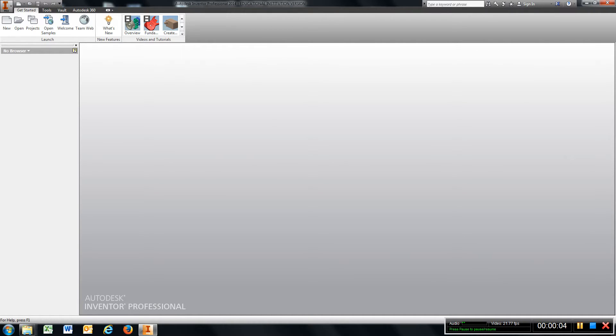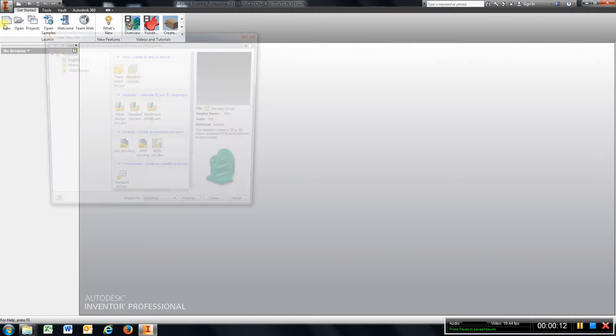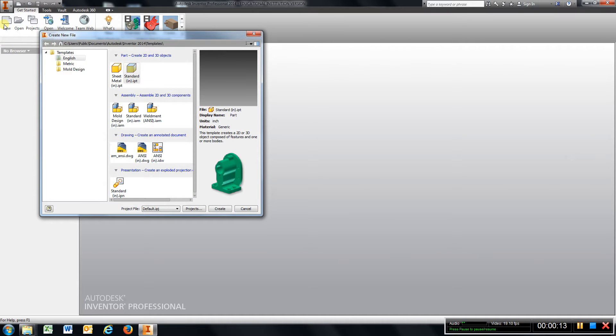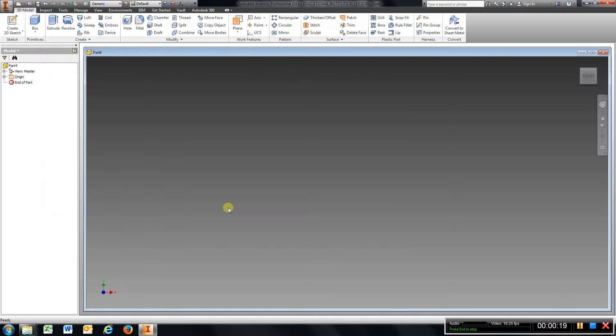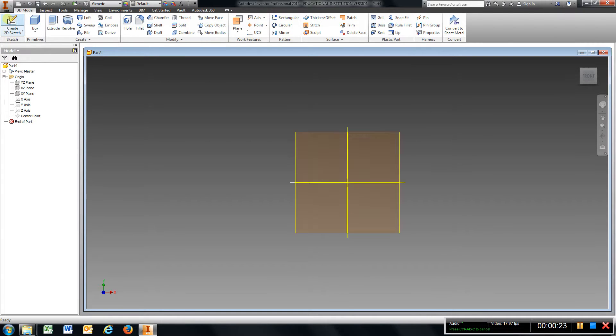Alright, we're going to start with Chapter 2.3. This ought to be getting kind of redundant and a little bit easier for you guys. Again, go to New, Standard Inches IPT, Create. Open up your origin, go to Sketch.